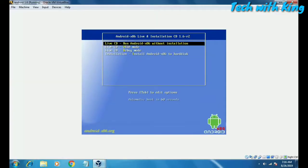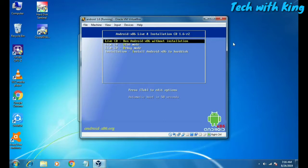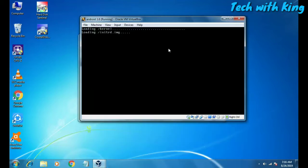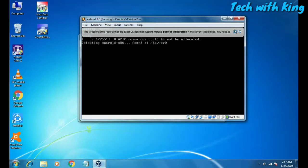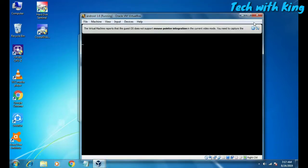You can maximize or minimize the screen. It will show you an option to run Android-x86 without installation — click Enter. There will be a notification that you have to cancel.